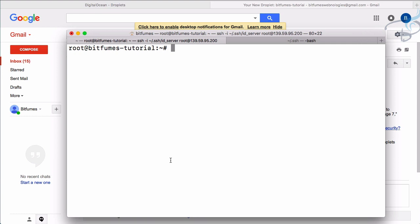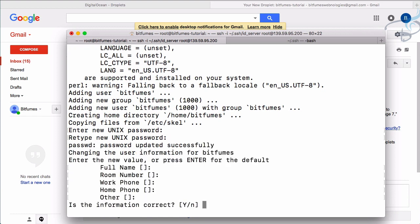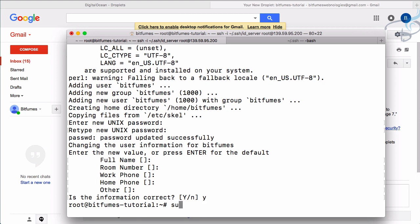You might ask what the real benefit of SSH keys is. To demonstrate, I'll create a new user and restrict root login and password-based login entirely — only allowing the new user to connect via SSH key. Let's run `adduser bitfumes`. It asks for a new password for the bitfumes user, and asks for some details which I'll skip.